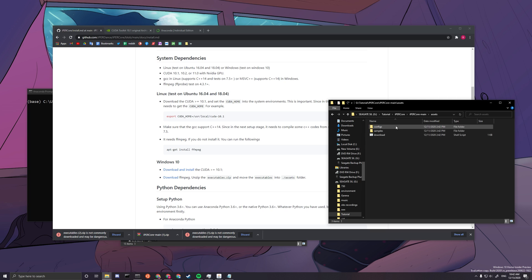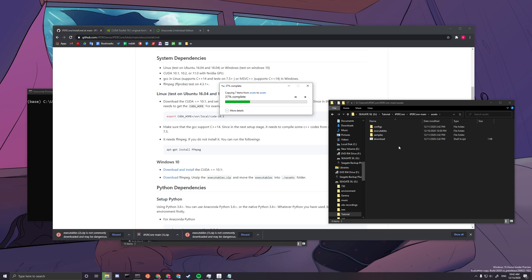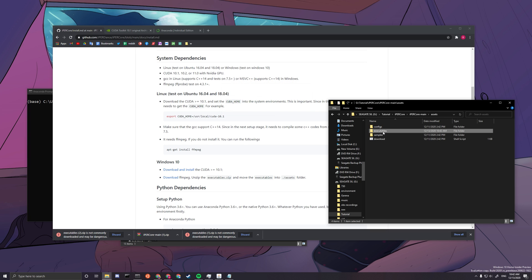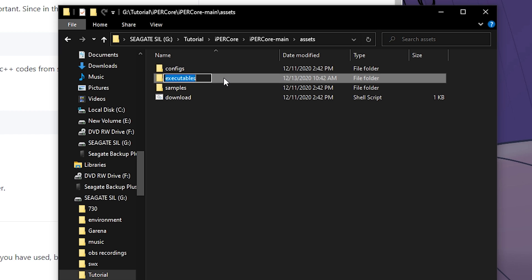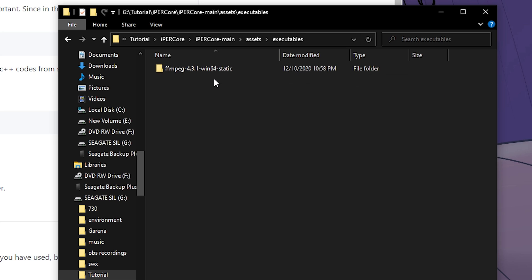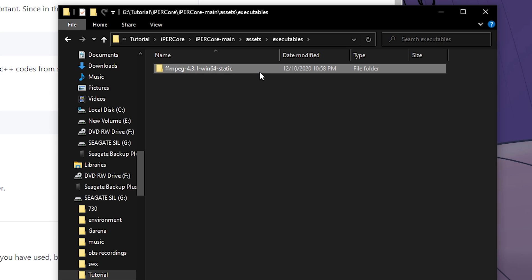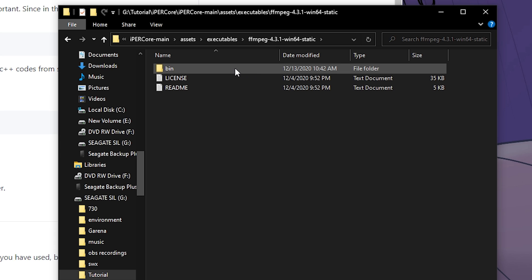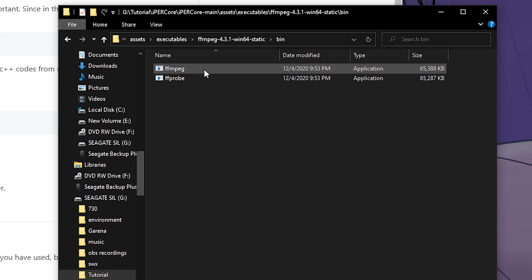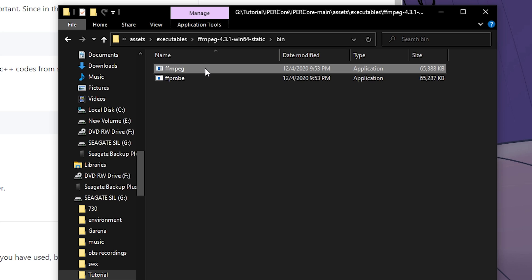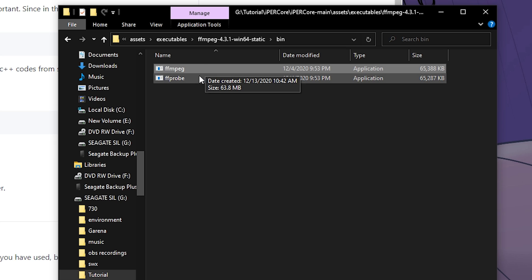You have to drag the executables zip and unzip it into the correct location. It should be named exactly 'executables' — the exact same file name, this specific version and no other. When you go in, you should see a 'bin' folder containing FFMPEG and FFPROBE.